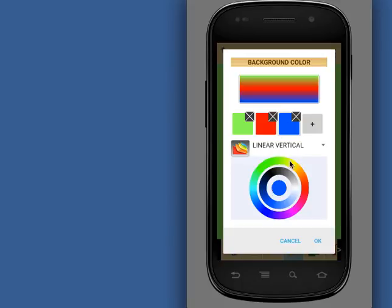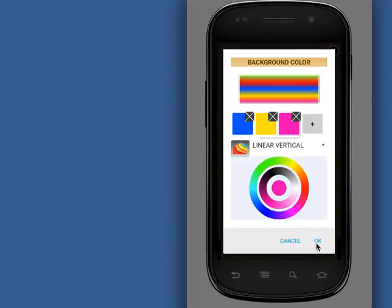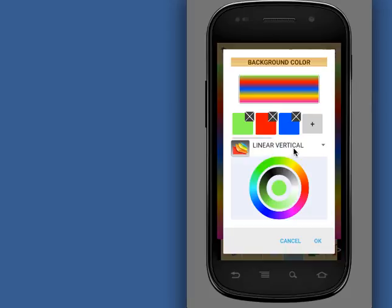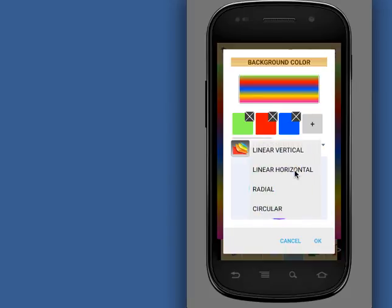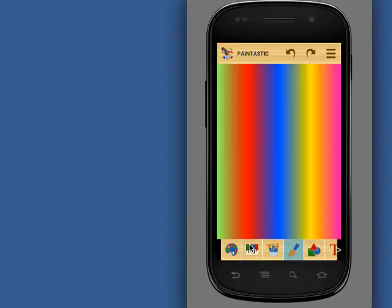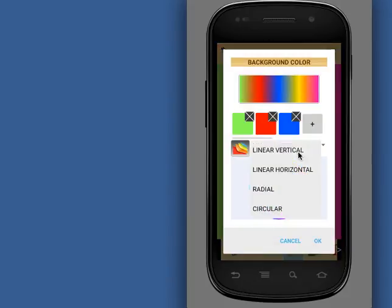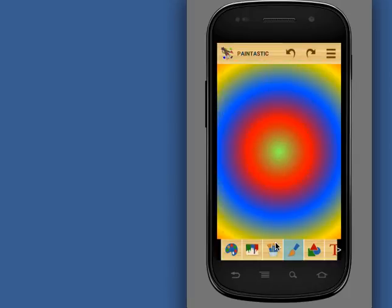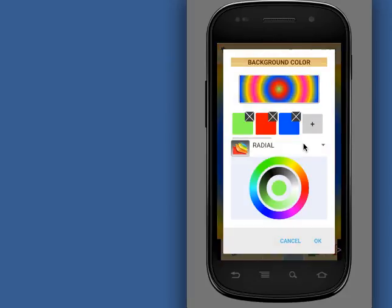Add as many colors as you want. By default, the gradient selection is linear vertical. You may choose linear horizontal gradient, or radial gradient. You may also choose circular gradient.